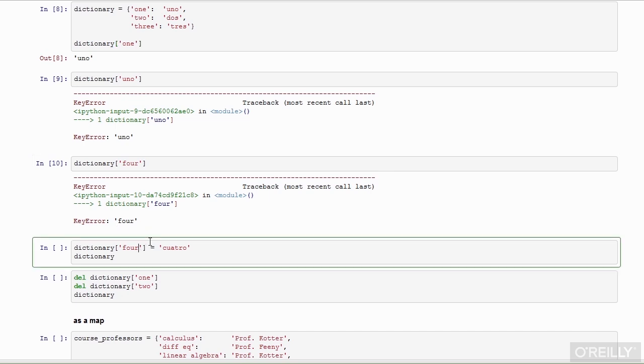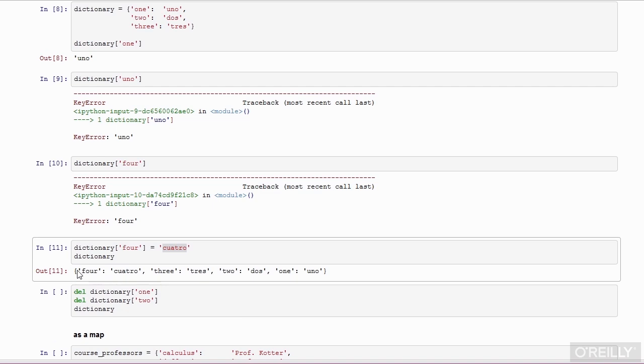The most basic syntax for adding an element to the dictionary is what we see in this cell here. I can assign the value, quattro, to the key four and look at the contents of my dictionary. As you can see, I've added an entry to this dictionary.